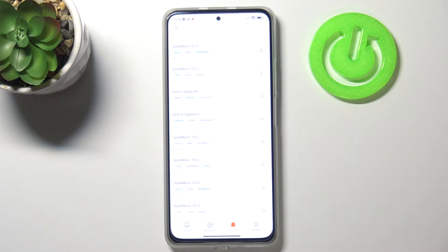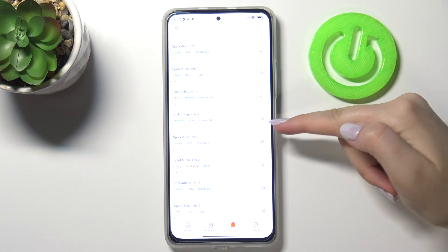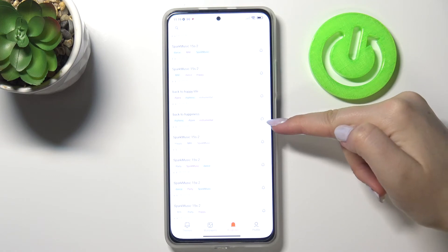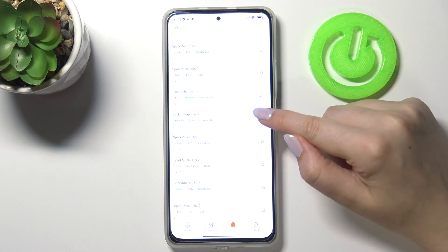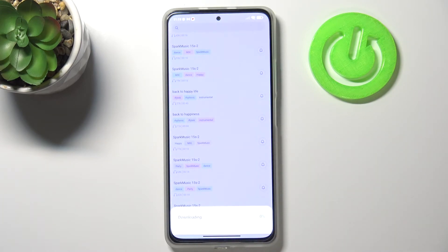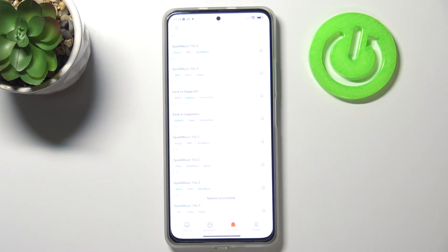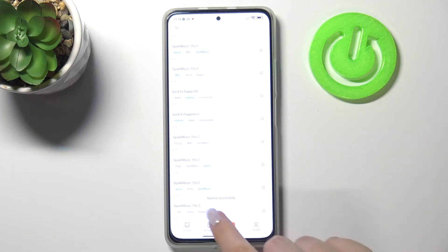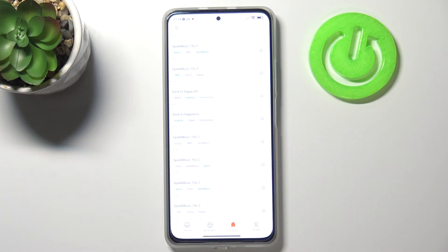If you're happy with your choice and would like to set this one as your ringtone, all you have to do is simply tap on the bell icon. As you can see, your device will ask you if you want to select the tone as the ringtone, so let's tap OK.